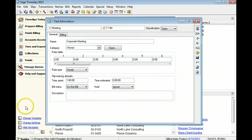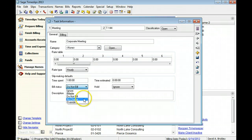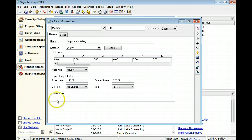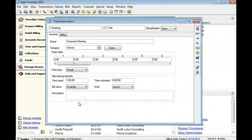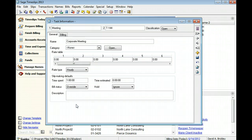Slips marked No Charge can appear on bills but will not affect the bills total. Slips marked Override can appear on bills but will be charged outside of any current billing arrangement set up for the client.